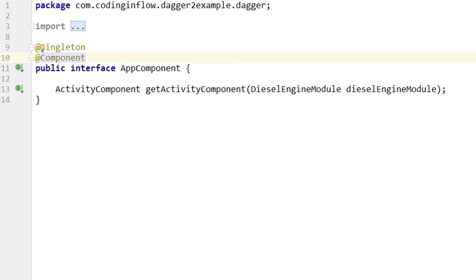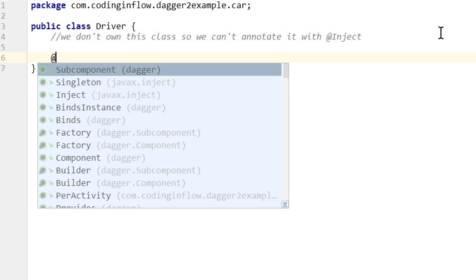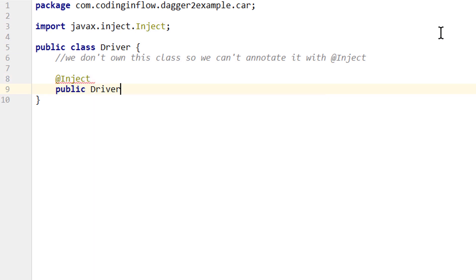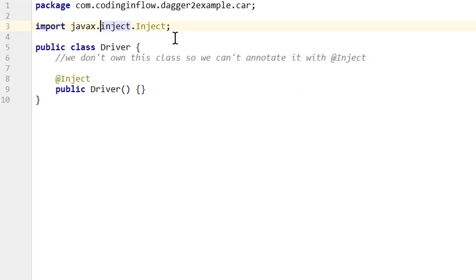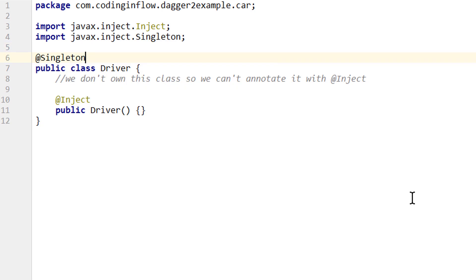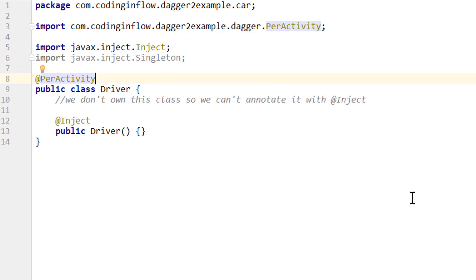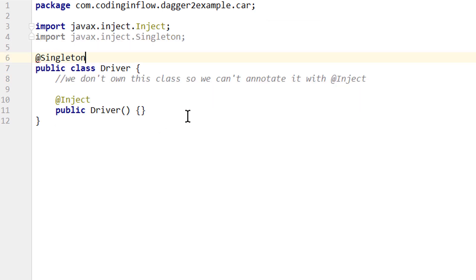To show what that means: if we remove the driver module and instead give the driver an @Inject-annotated constructor, Dagger is still able to provide this driver object. But now if we wanted to scope this driver and we only had one scope annotation, we wouldn't have a way to tell Dagger which component to scope it to — the app component or the activity component. With constructor injection we could put either @Singleton or @PerActivity on the driver class, which would have a different effect. So we need these different annotations to tell Dagger to which component we want to scope an object.